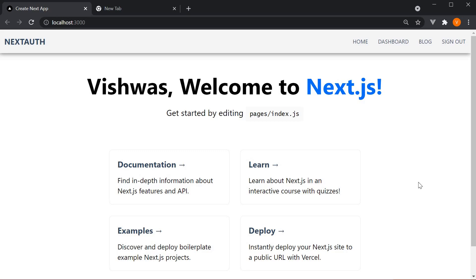Welcome back everyone. So far, we've had a look at authentication with the NextAuth package. We learned about authenticating client-side, server-side, as well as API routes, which are essential to any NextJS app that you might build.